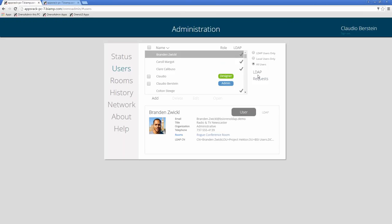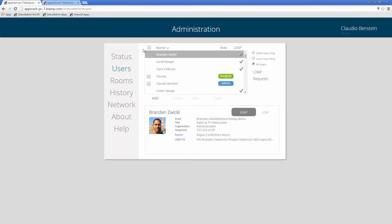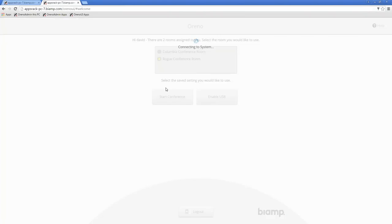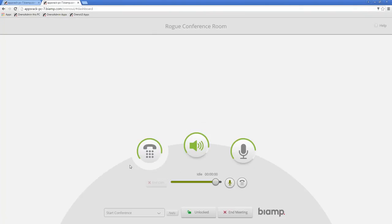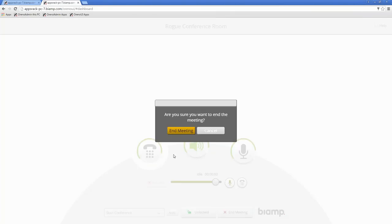If we want to narrow the LDAP users — for instance, only want people from Project Hector in this Orino deployment — we go back to LDAP configuration and add OU=Project Hector to the Base DN. After applying, only Project Hector users appear. All other groups disappear. This is the advantage: you can create a specific group in the directory, point Orino to it, and access is managed automatically. If we exclude LDAP users from the contact list, the dialer shows only local contacts from the TESIRA file.